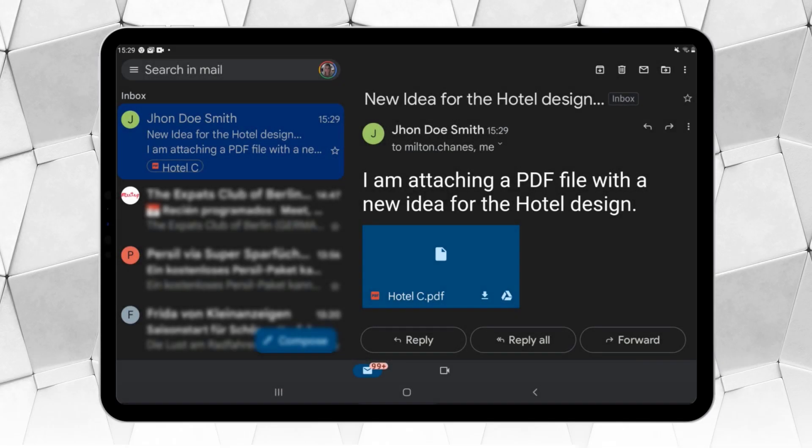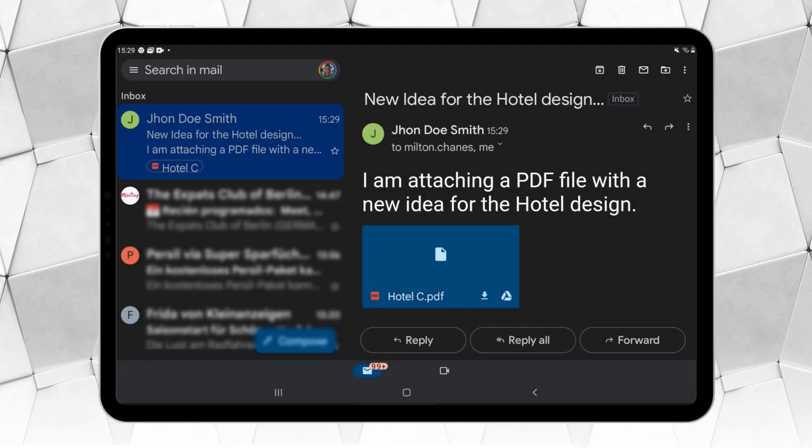When you receive a PDF by email, you can download it or save it to the cloud. If you would like to modify and comment on the file, we recommend that you save it to the cloud directly. We will come back to this in a minute.